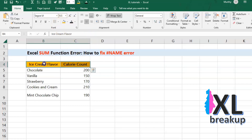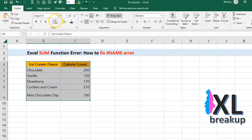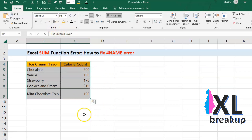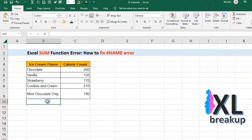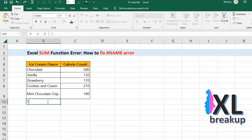And you want to find the total number of calories consumed. So you enter the SUM function and it's all going great, until you see the hashtag name error.